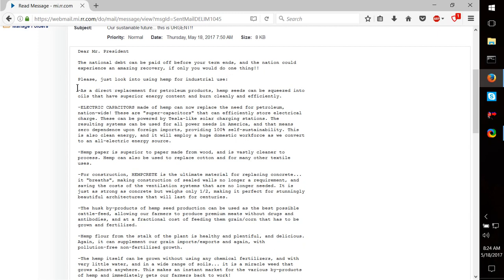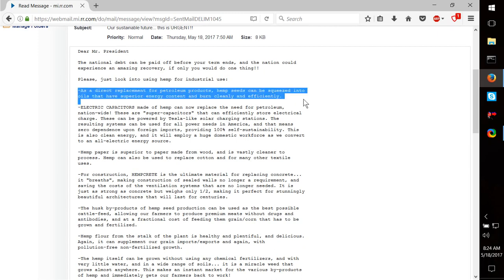As a direct replacement for petroleum products, hemp seeds can be squeezed into oils and substances that have superior energy content, and they burn cleanly and efficiently. This is the big one here. This is huge.